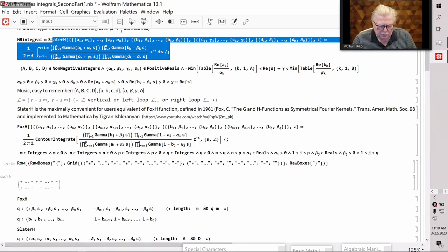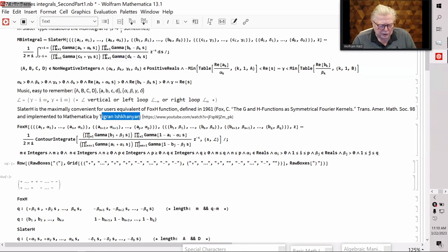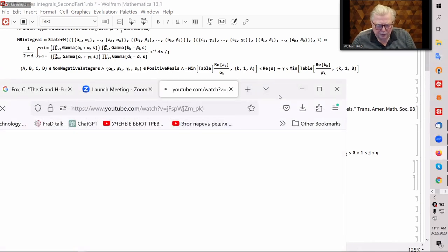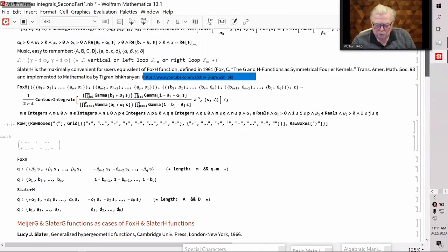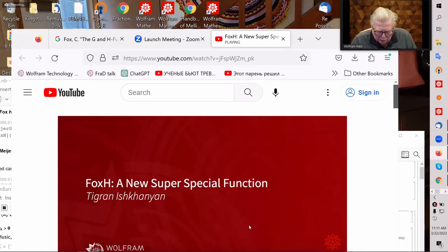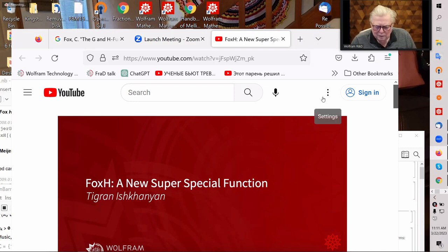I will talk about how this definition allows writing formulas in a more easy, visible format. Before continuing, I should mention that Tigran Ishkhanian, who is working at Wolfram Research and who implemented the Fox-H function, gave a talk about the Fox-H function. I will briefly reference his talk. You can listen to his report about the Fox-H function using the link provided.